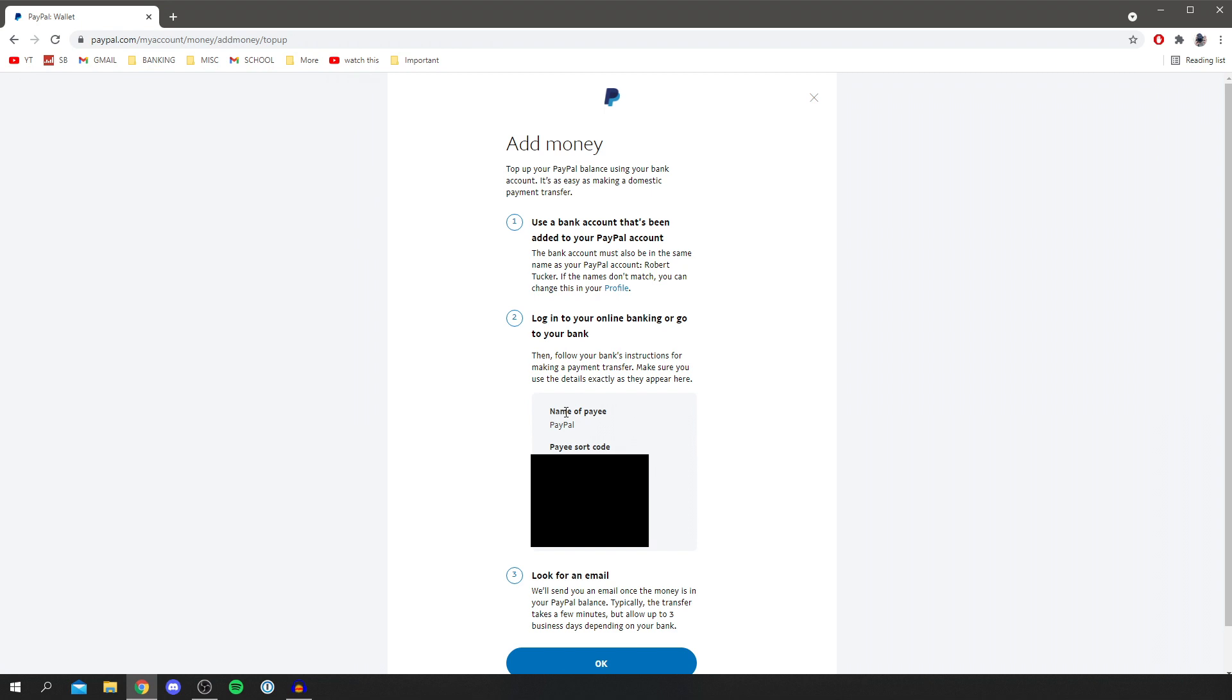And then after a few minutes, it should turn up, but it may take up to three business days. So I'll quickly show you doing it now. And like I said before, you need to make sure you have got that customer reference absolutely correct. Otherwise, it's not going to get to the right account and you're going to lose that money possibly.